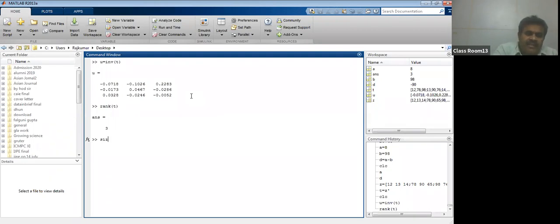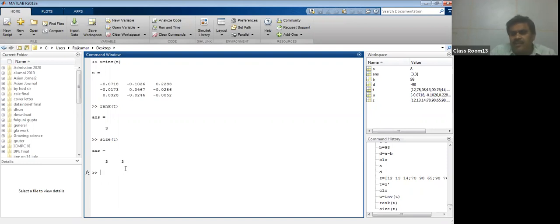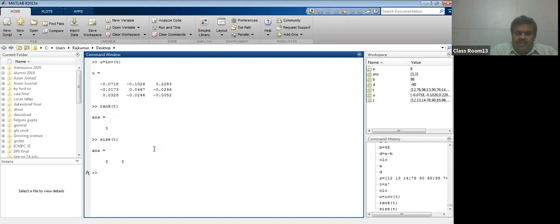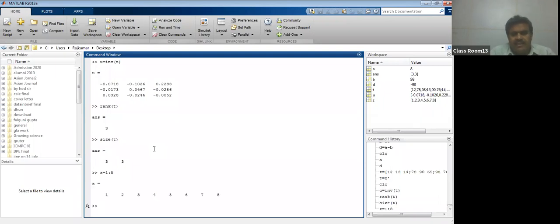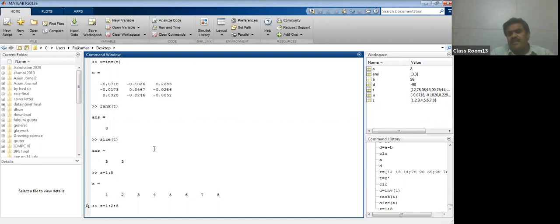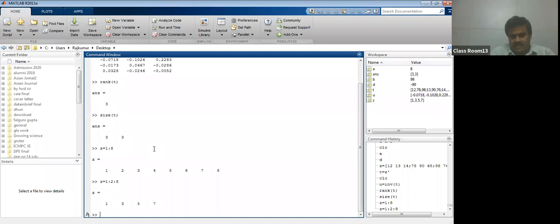There is a size function — size of T gives 3 by 3, meaning 3 rows and 3 columns. The colon operator represents a range: Z equal to 1:8 gives 1, 2, 3, 4, 5, 6, 7, 8 with a default increment of 1. If you write Z equal to 1:2:8, the first value is 1, last value is 8 with an increment of 2 — giving 1, 3, 5, 7. You can create an arithmetic progression series this way.